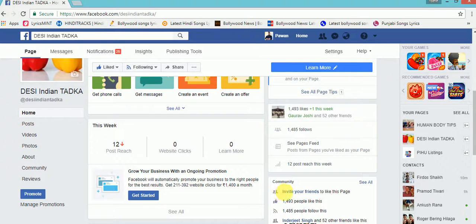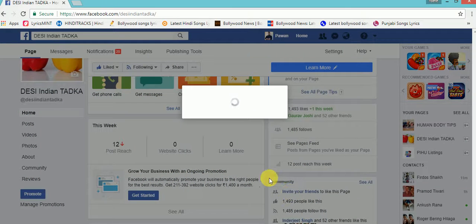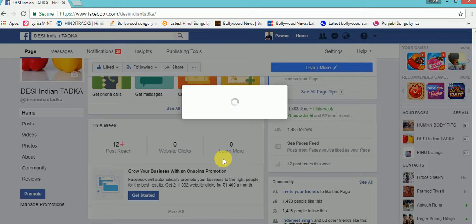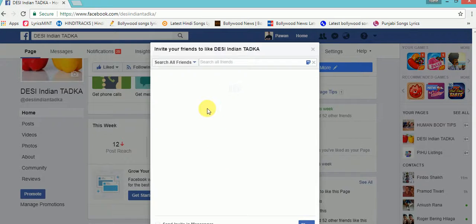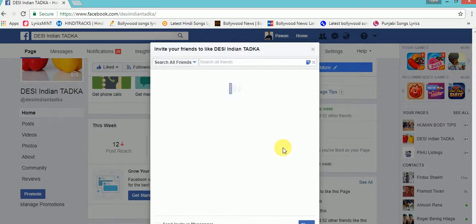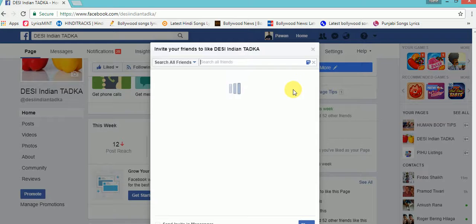Below that, it is written 'invite your friends to like this page.' Click on this link, then a list of your friends will be shown with the invite option.